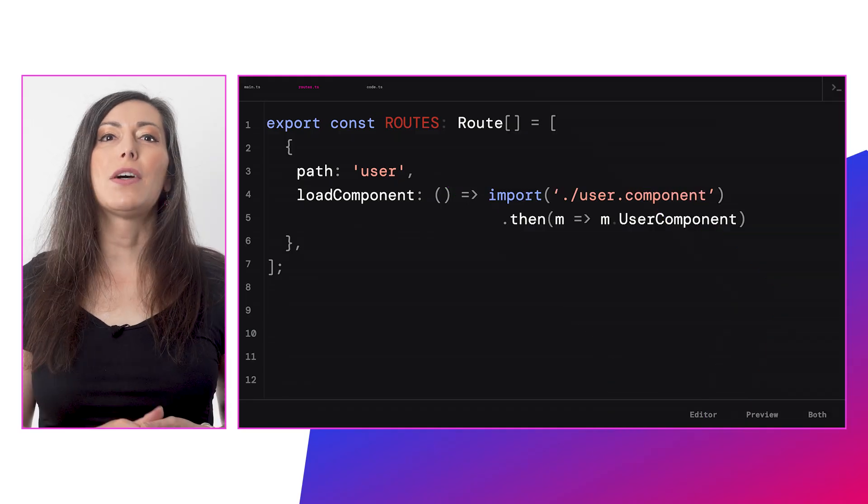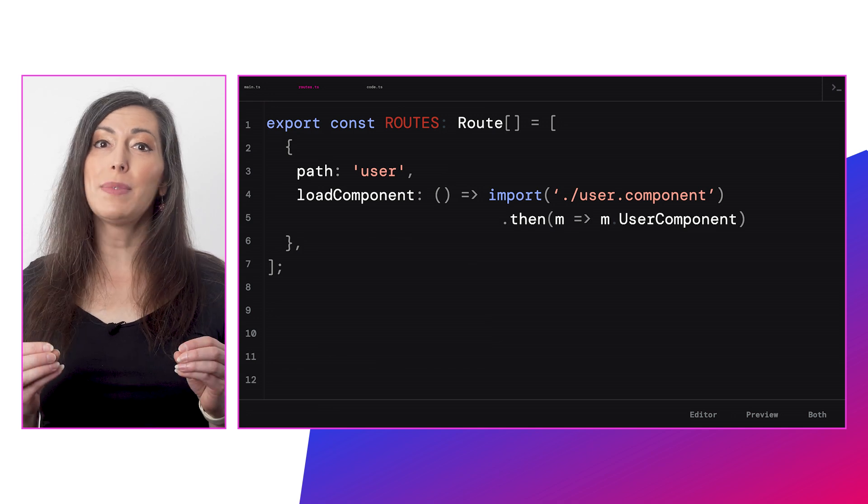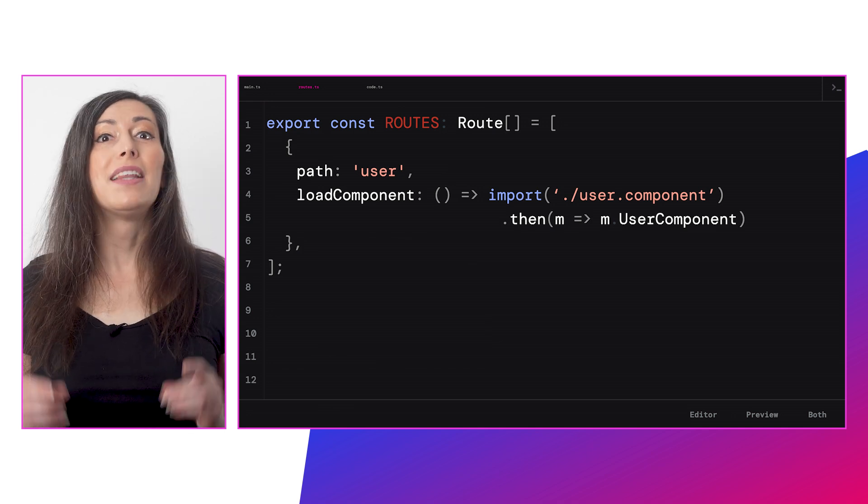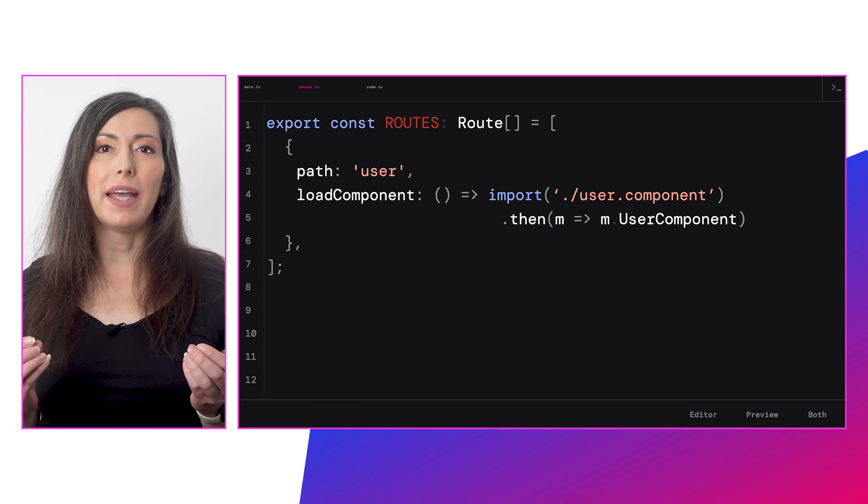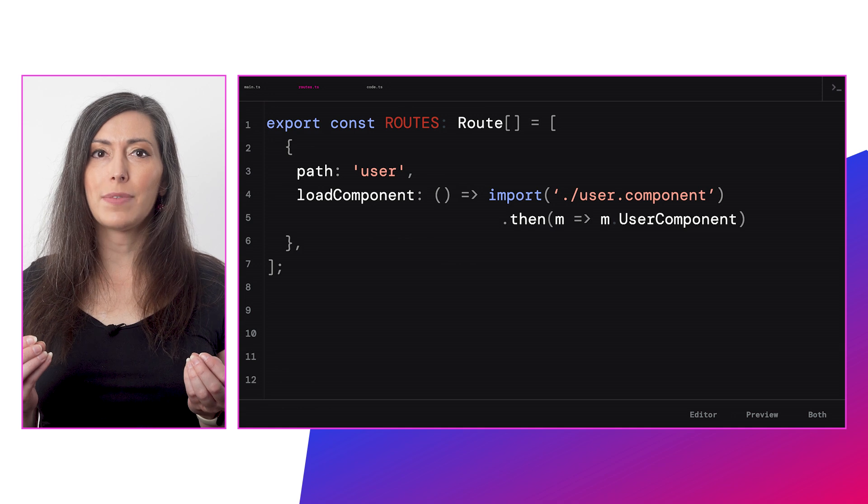Angular has supported native deferred loading of individual routes for some time now, and this is a great way to reduce your initial bundle size. However, if you've wanted to optimize your initial load and bundle size even further, your options have been limited. Defer loading individual components has not been an ergonomic experience and required advanced skills and a significant amount of code to make possible.